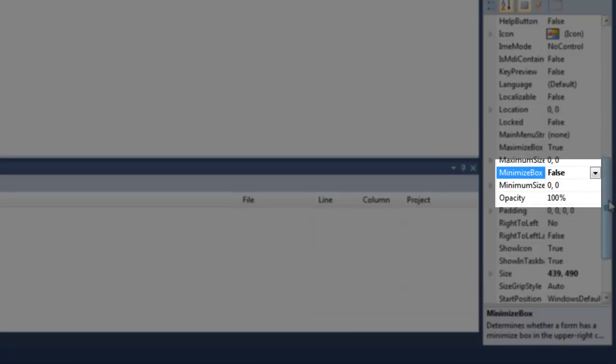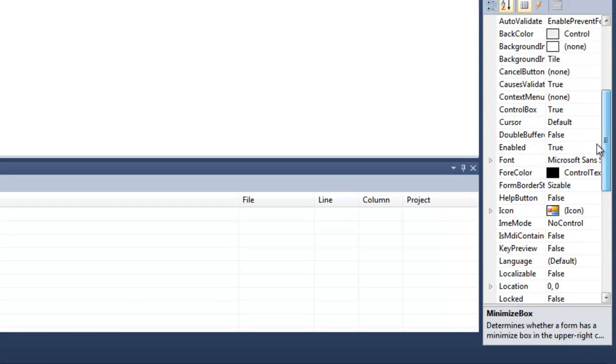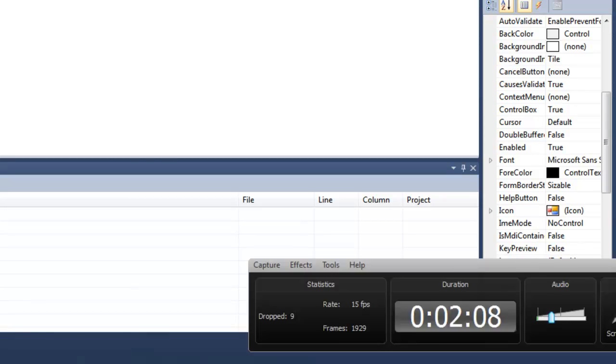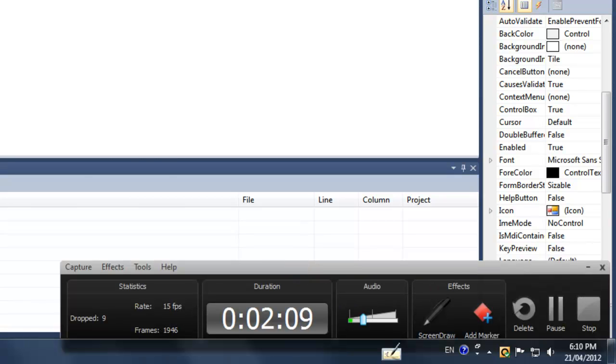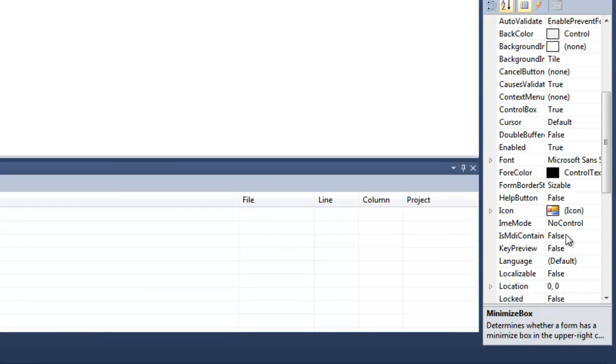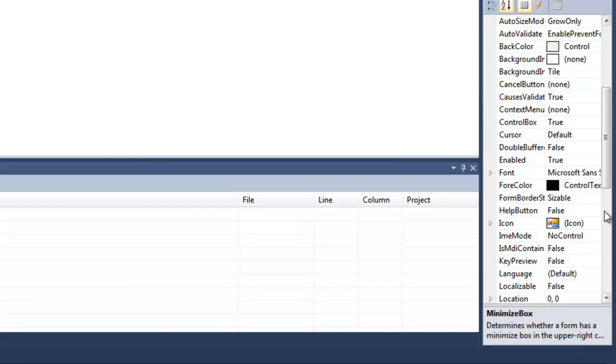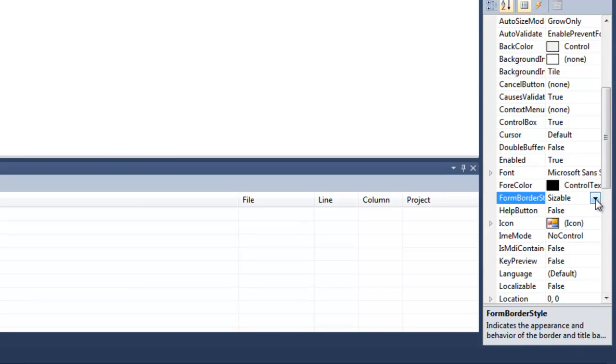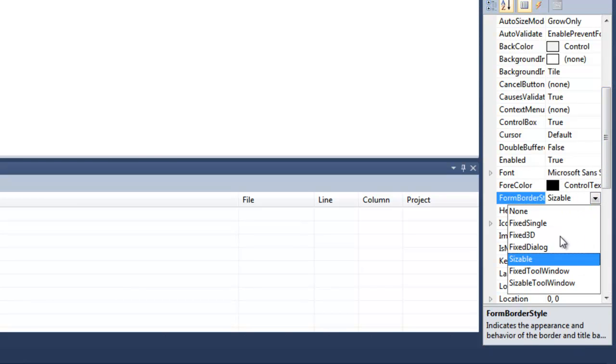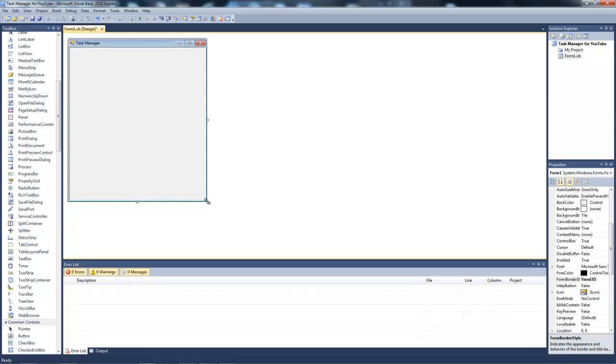Sorry about that. Make form border style to fixed 3D as usual. Now what you want to do is you're going to add a status strip.